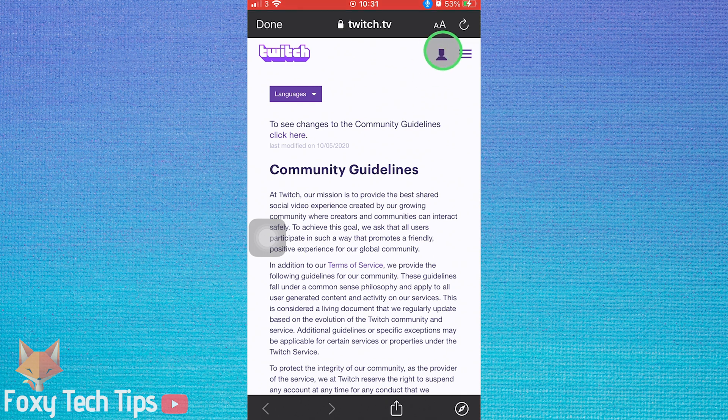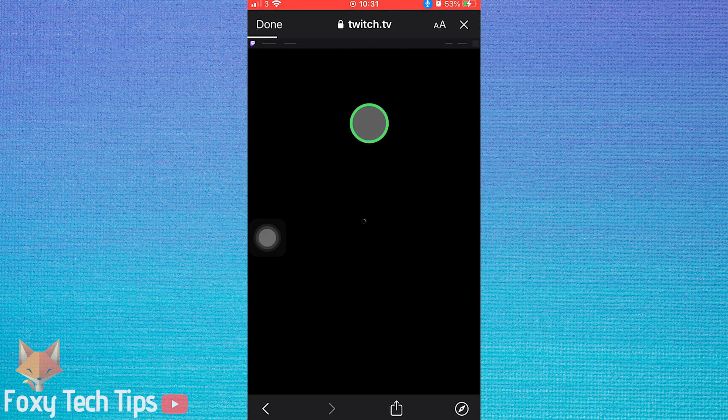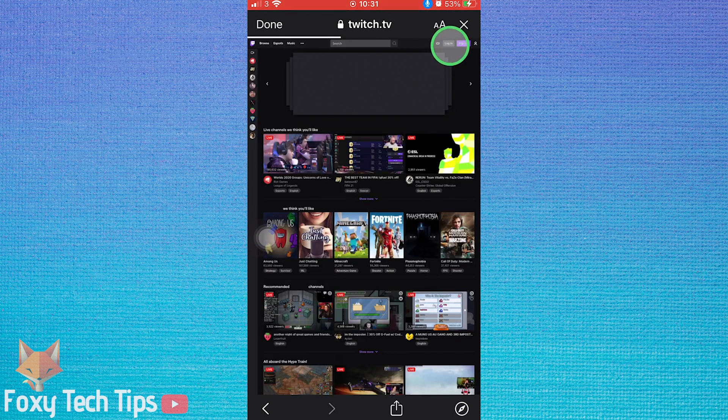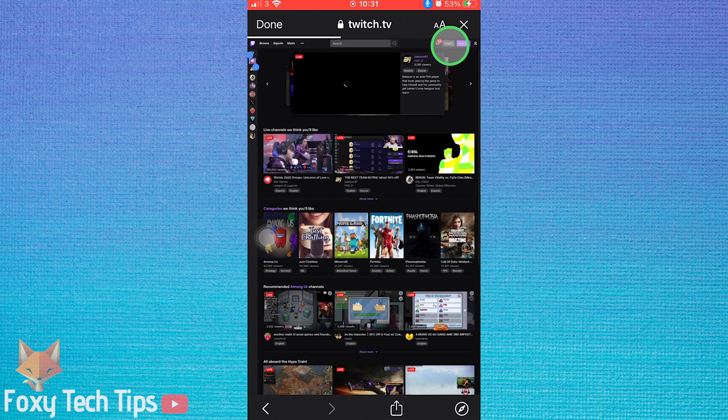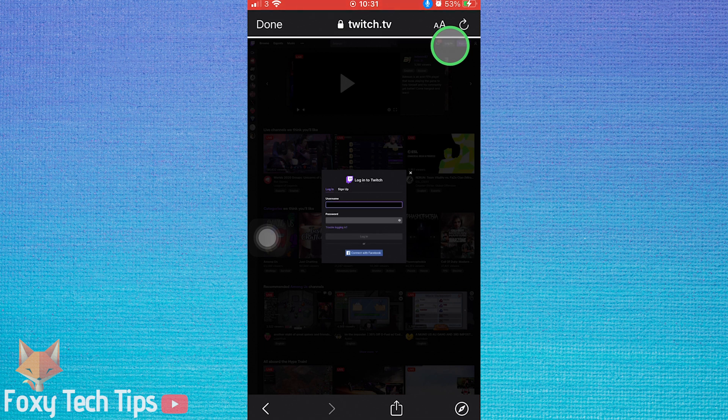Select the user icon from the top right, then tap the browse button. Now select the login button from the top right. If you don't see it, select the AA button from the top of the browser and select request desktop site.